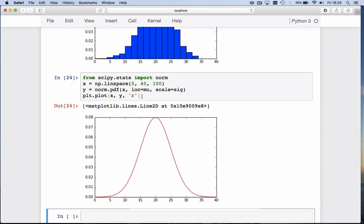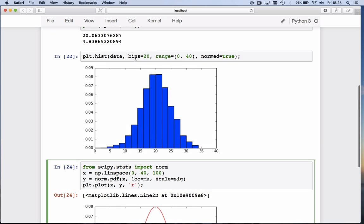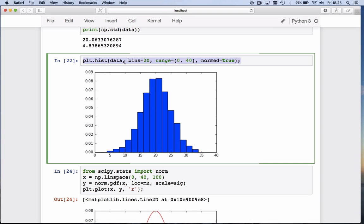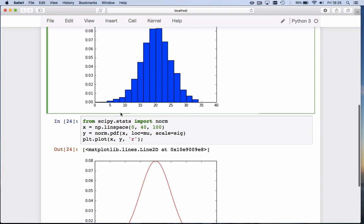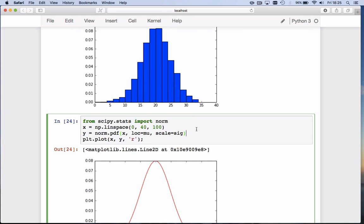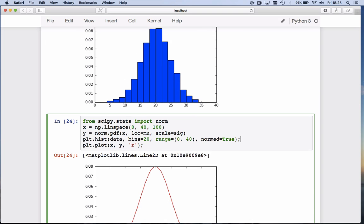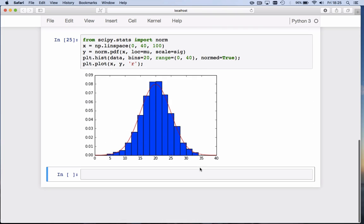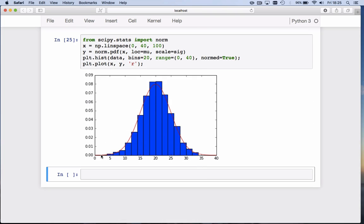There is our line. Now we want them on the same graph. Let's copy the histogram statement here and give that before we draw the line. And you'll see that probability distribution function for the normal distribution where we've drawn our values from nicely overlaps with our histogram of the data.